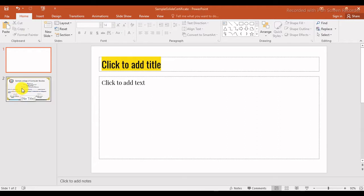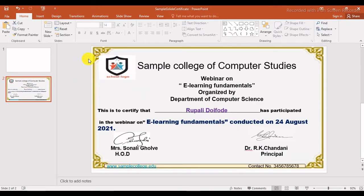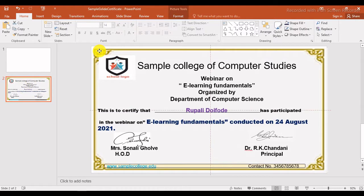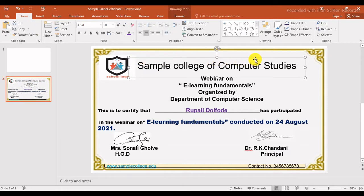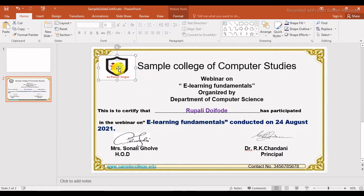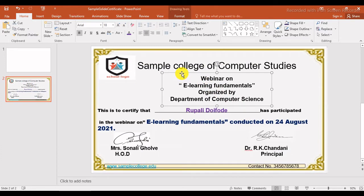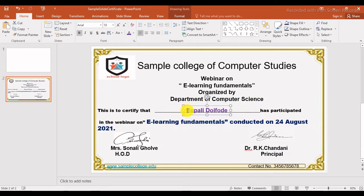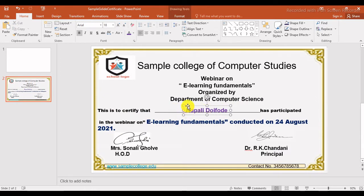Here I have created one certificate. To create this, I have taken a frame from Google — you can take a frame or create one from the design tab. Take a text box and write your school, college, or organization name, then put a logo. After that, write the name of the event and which department or institution organized it. Then in two lines, write the matter — the certificate for which event and on which day it was organized. You can write the participant's name directly or use a separate text box.